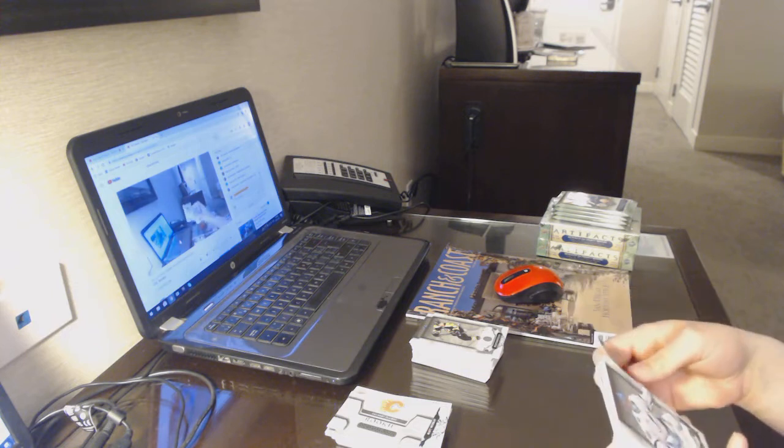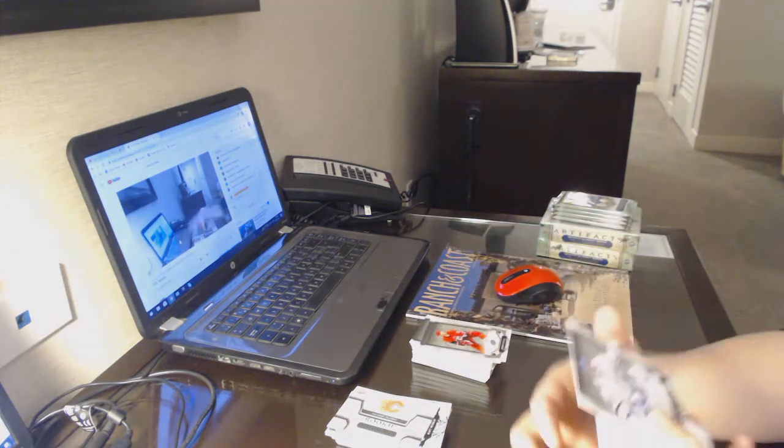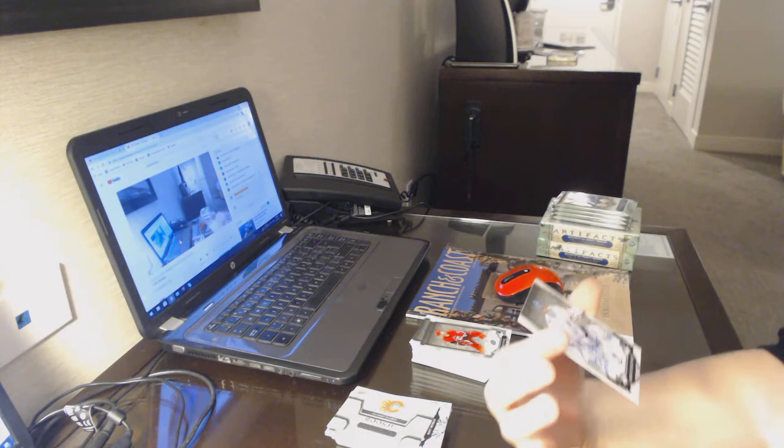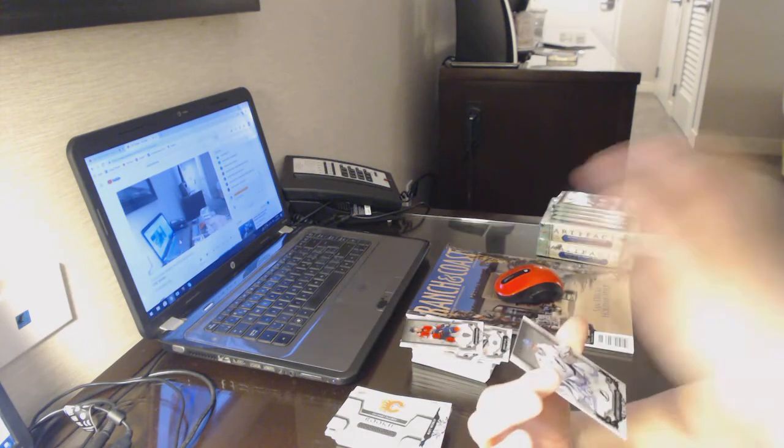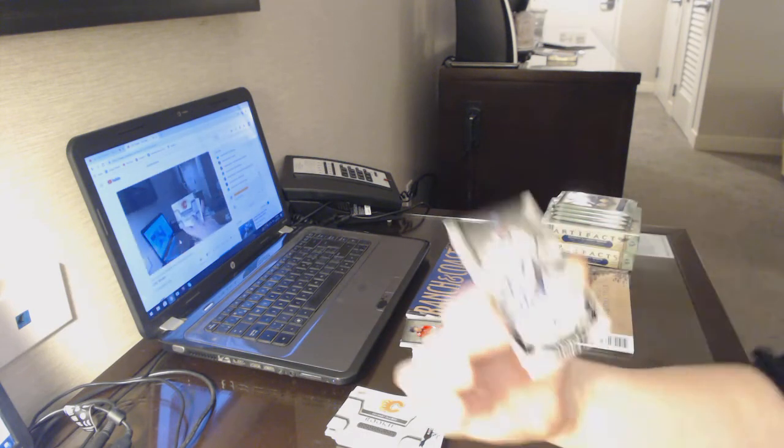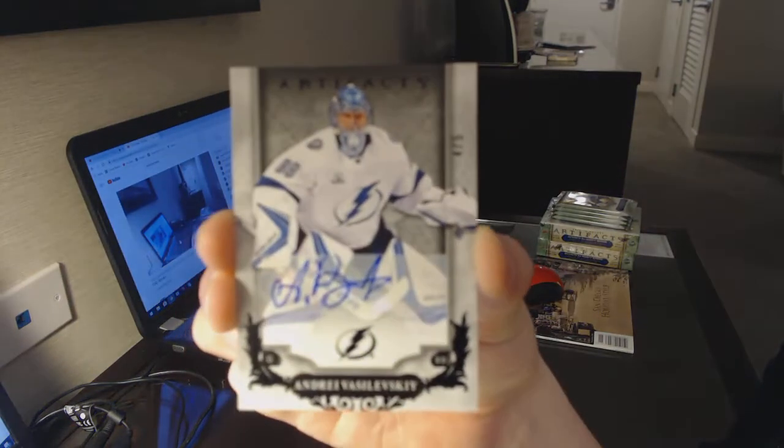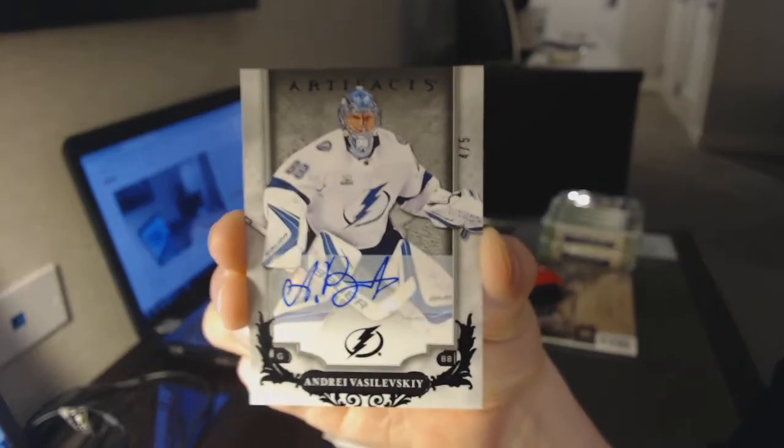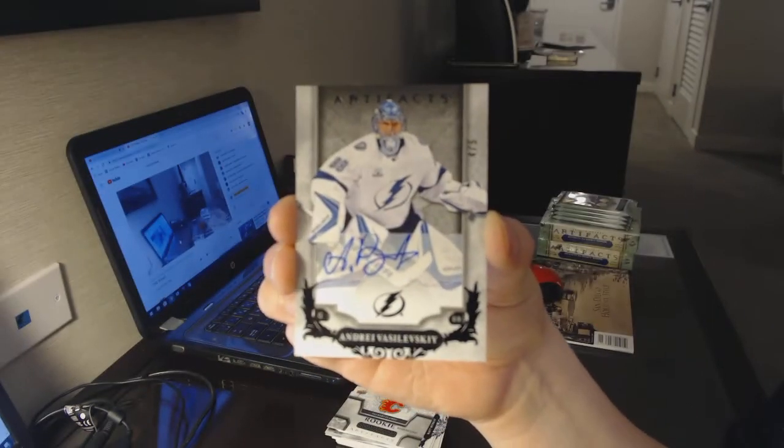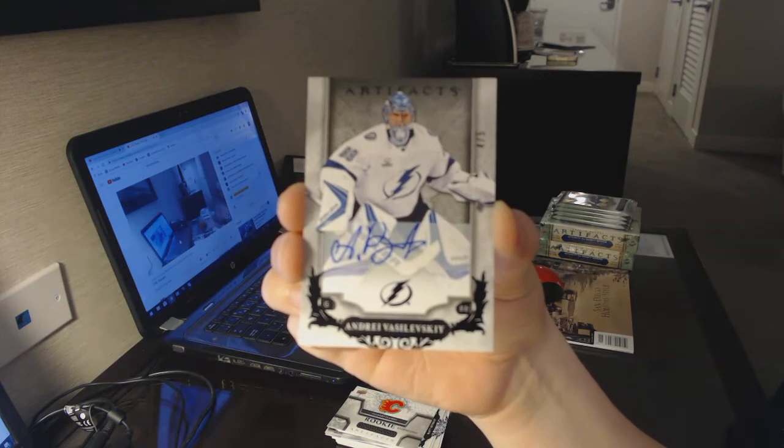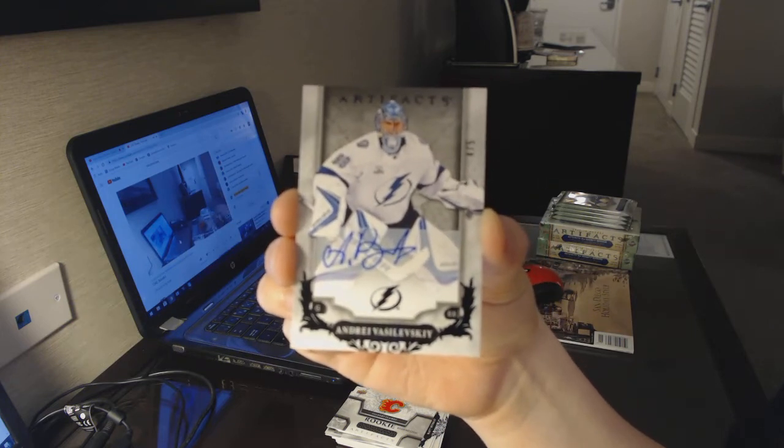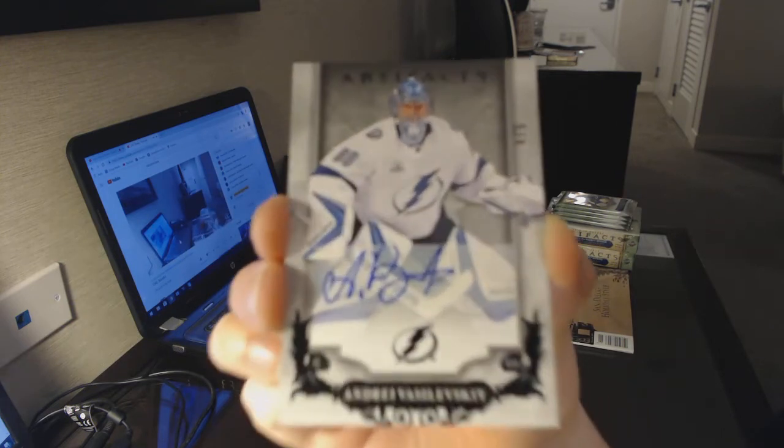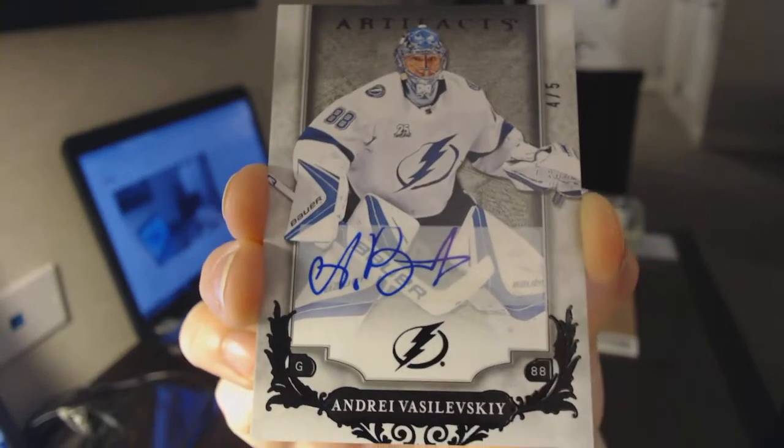Oh, number 4 of 5, Black Base Auto for the Tampa Bay Lightning, Andre Vasilevski. Pretty sure that was one of the final 3 or 4 spots taken for like $20. So that is awesome.